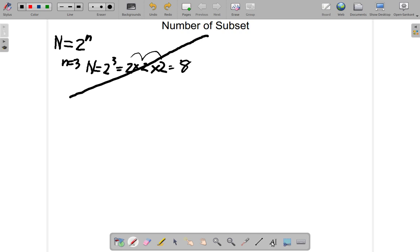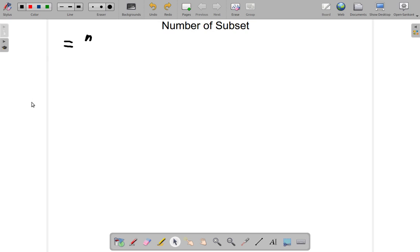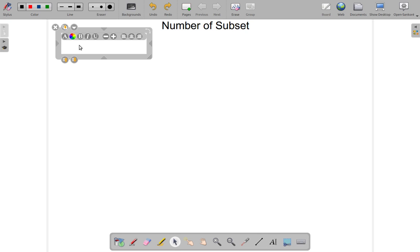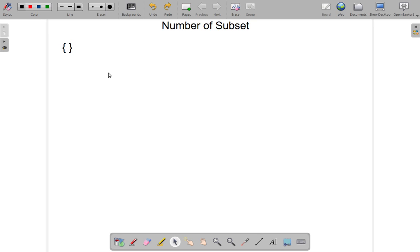Now let's look at a few examples and see what this is really saying. Suppose you have a set — and let's say that set is the null set. You remember what this is called? The null set. There is no element in this set. The question is: how many subsets can you get out of this set?